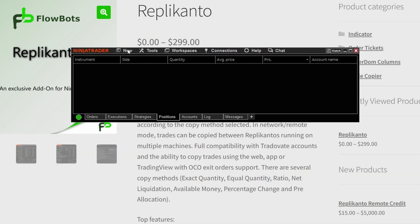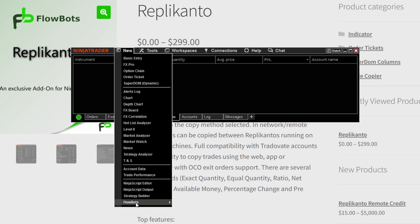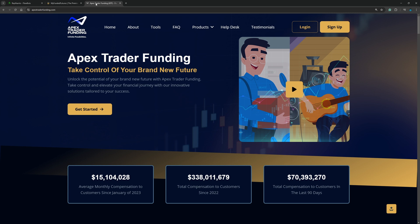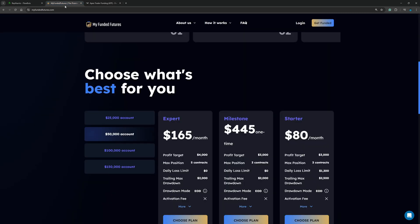To find where the trade copier is located, go to the new tab, scroll down, and you'll see where it says Flow Bots Replicando — that's going to open up the trade copier. Now before we jump into the trade copier, if you trade with Apex, My Funded Futures, or any of the other prop firms and you want the best deal, use the link in the description box below.